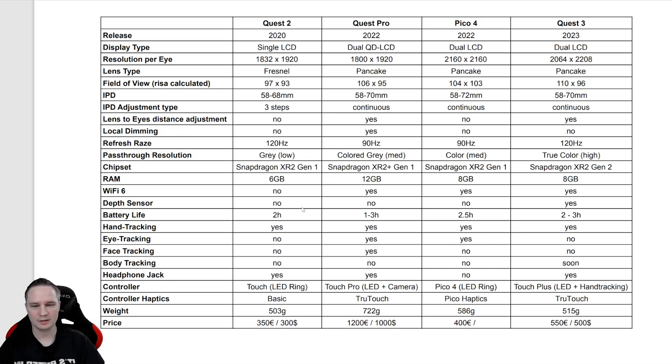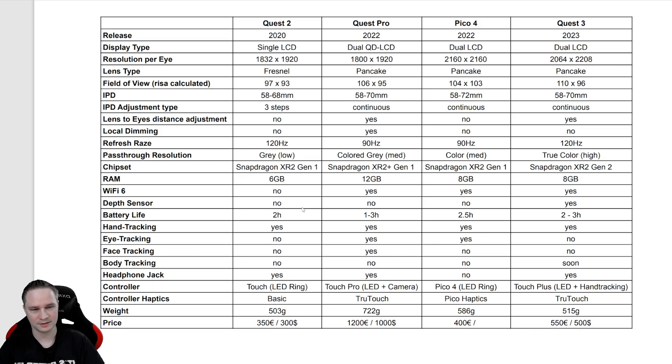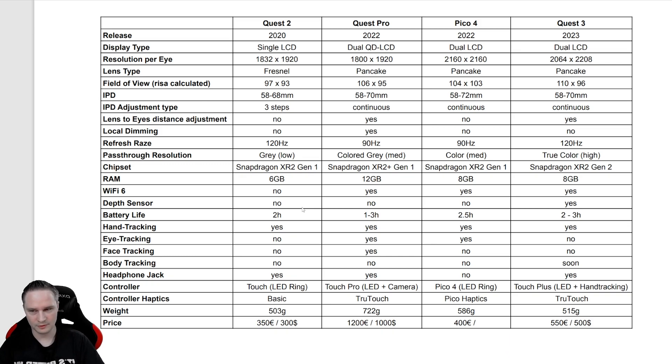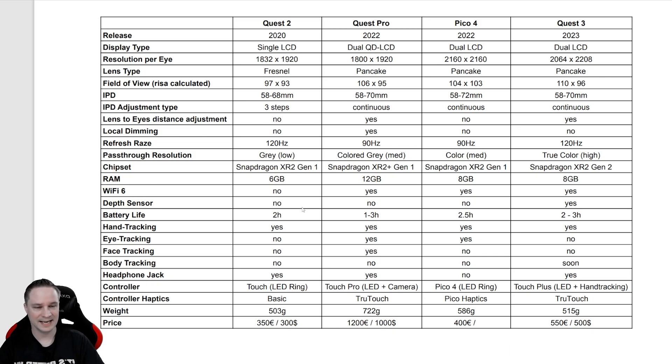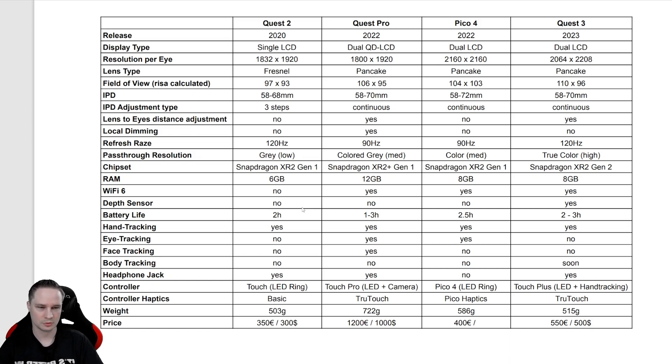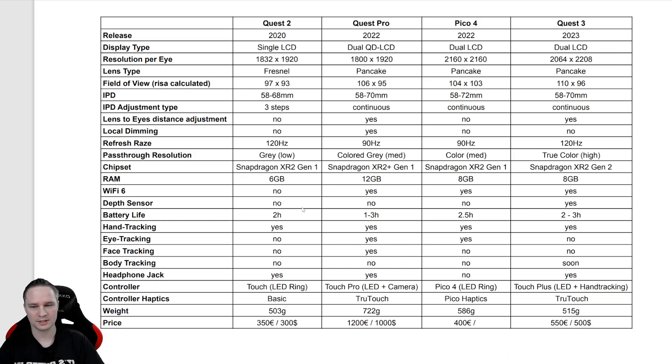The passthrough resolution is very important for mixed reality content. So if you love mixed reality, you should definitely go for Quest 3. It has by far the best passthrough resolution with true color and high resolution, and that's very important.